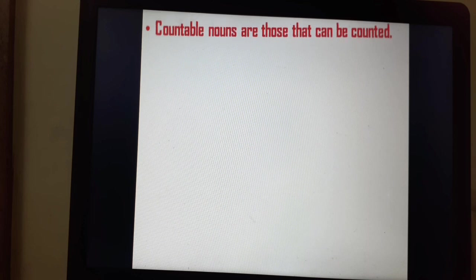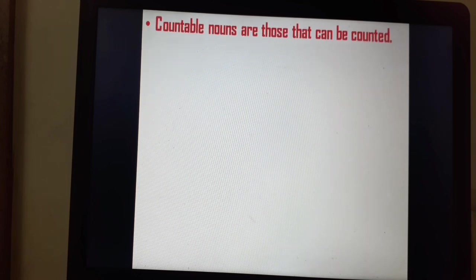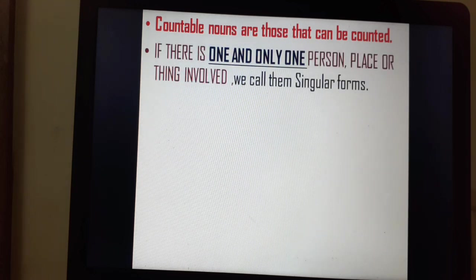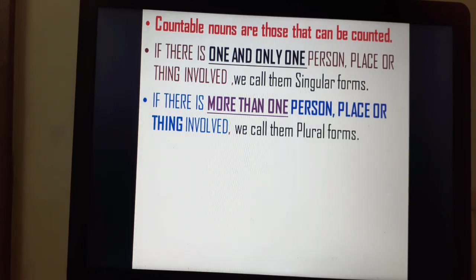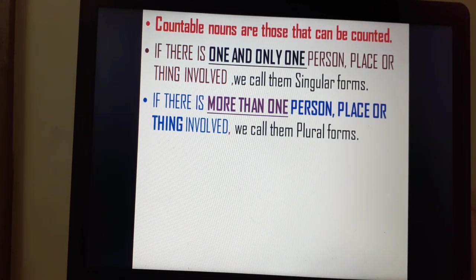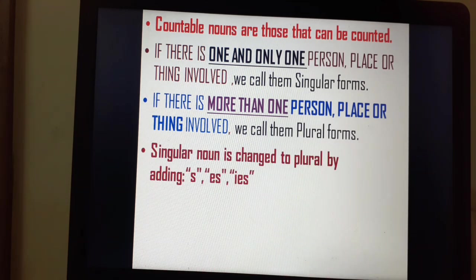Countable nouns are those that can be counted, as the name suggests. Countable nouns have two forms: singular forms and plural forms. If there is one and only one person, place or thing involved, we call it singular. If there is more than one person, place or thing involved, we call them plural. A singular noun is changed to plural by adding -s, -es or -ies.